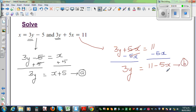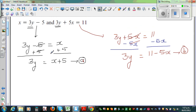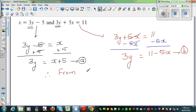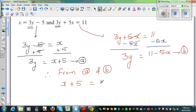I want you to use your thinking cap and see what has happened in equation A and equation B. In equation A we are saying 3y is x plus 5, and in equation B we are saying 3y is 11 minus 5x. Both equations are in terms of 3y. Therefore, from A and B, I can say x plus 5 is equal to 11 minus 5x.